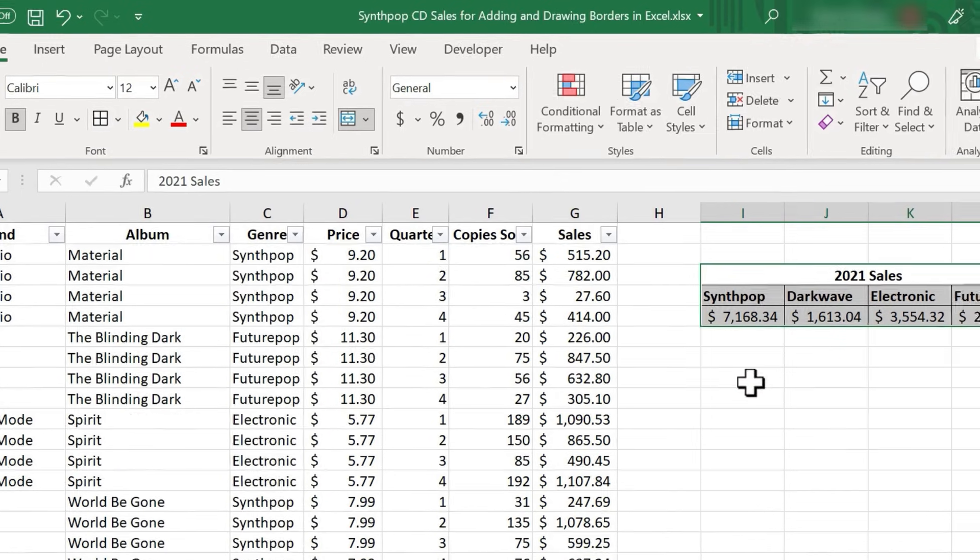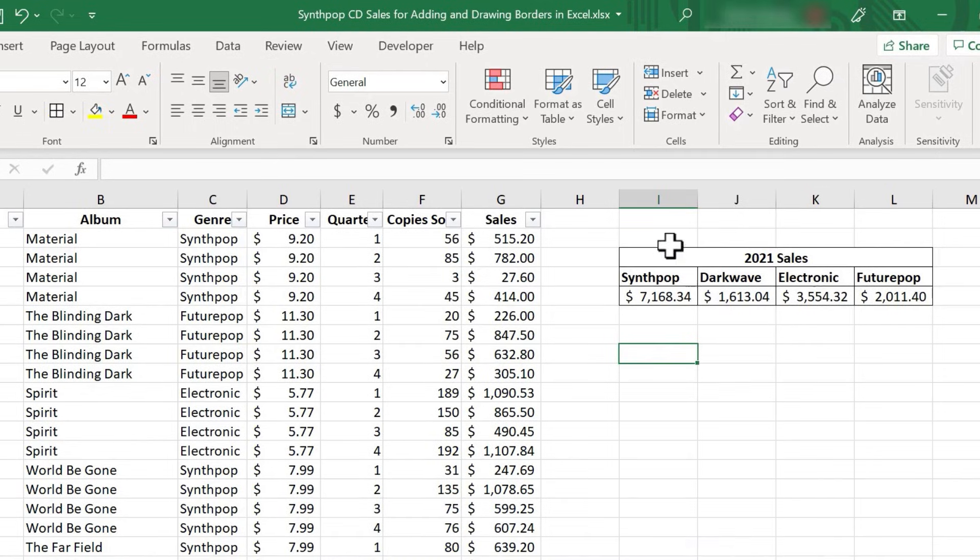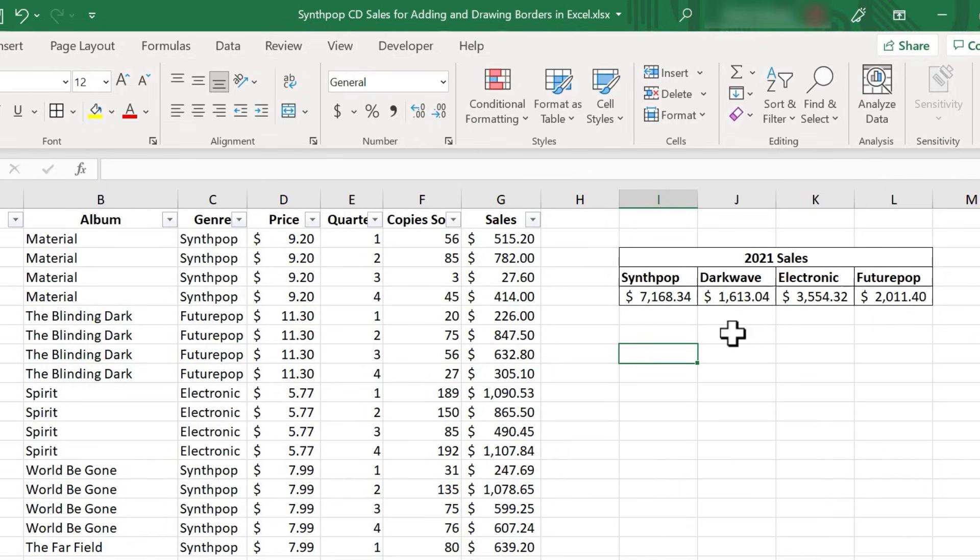Now that I've done that, if I click away, you can see what it's done. All of the borders within the range that I had selected are now darker. So that was pretty simple.